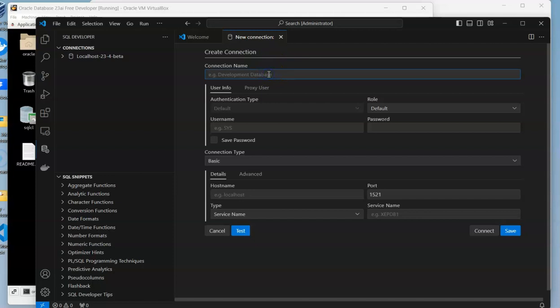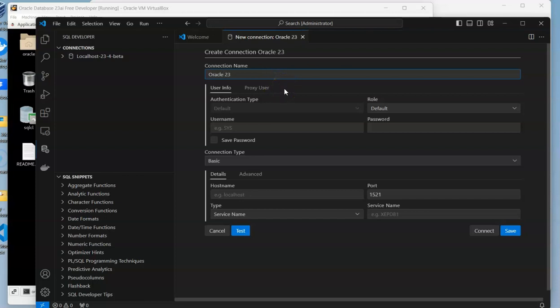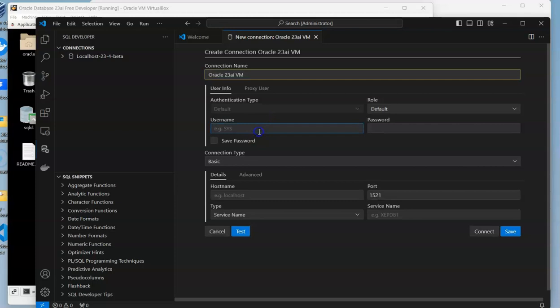So what we can do here is name it Oracle 23 AI virtual machine, and then we can start putting in some of the other information.